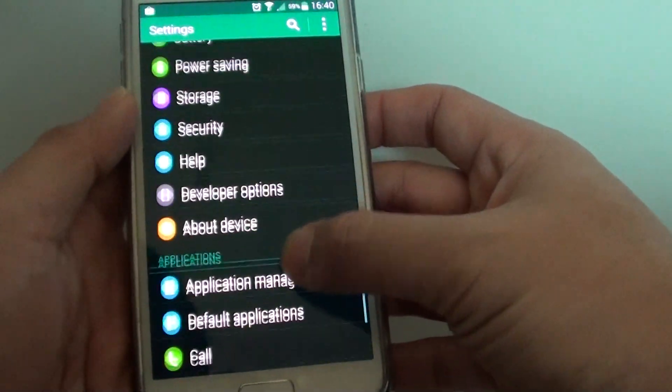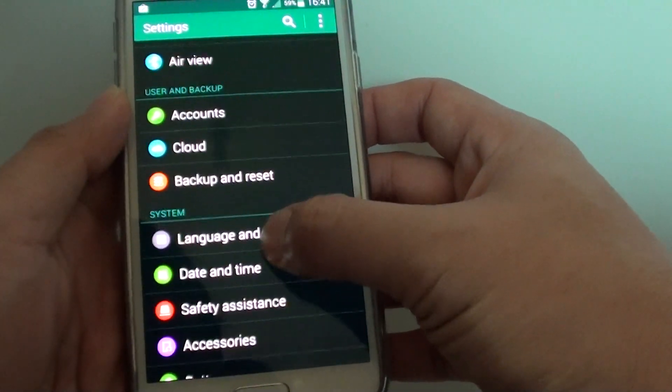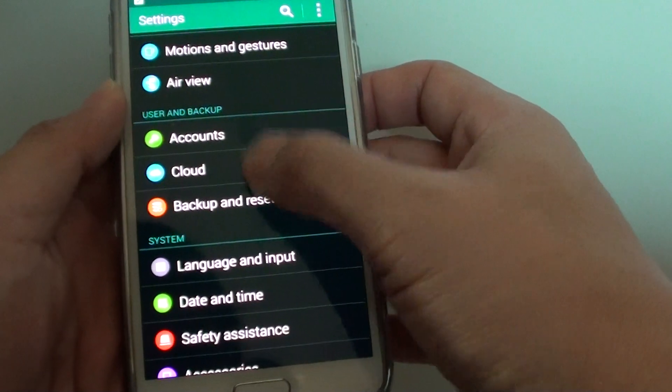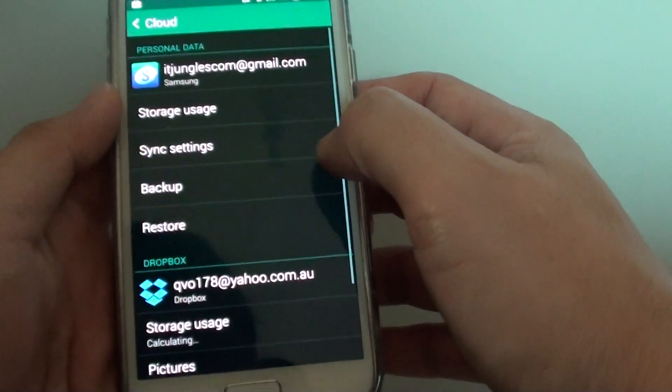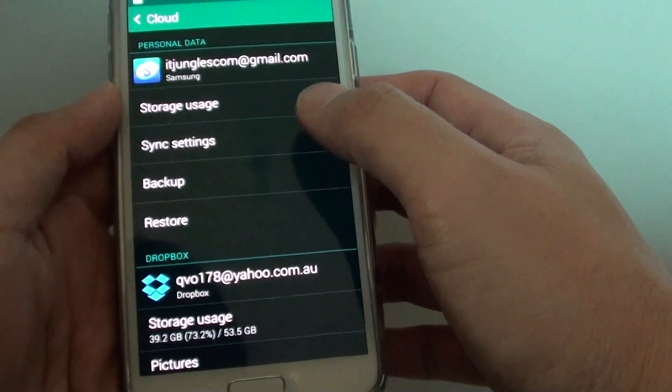In settings, scroll down to the user and account section or user and backup section and tap on cloud. Then here tap on restore.